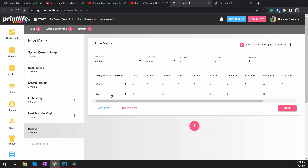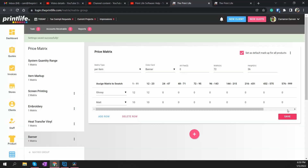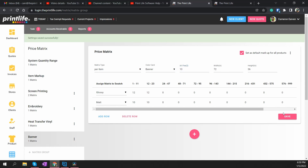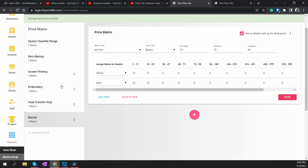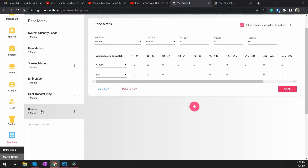I'll set some pricing numbers here — let's say 12 and 10 — and I'll hit Save. I'm also going to put a $10 art fee in here, hit Save again. Now that we've created our Banner group, we need to move on to setting up our Locations for that option.